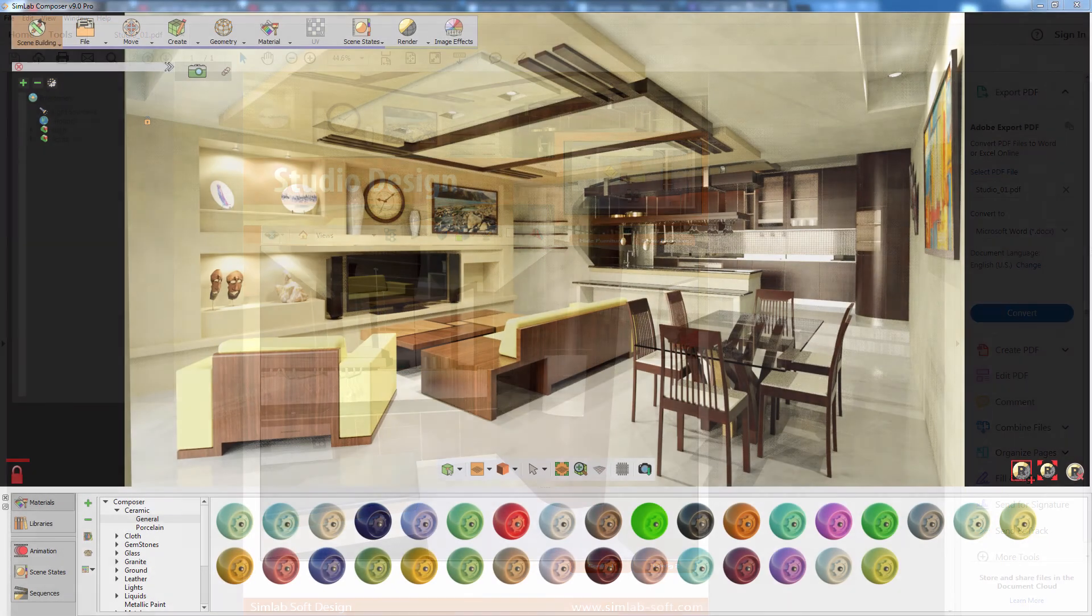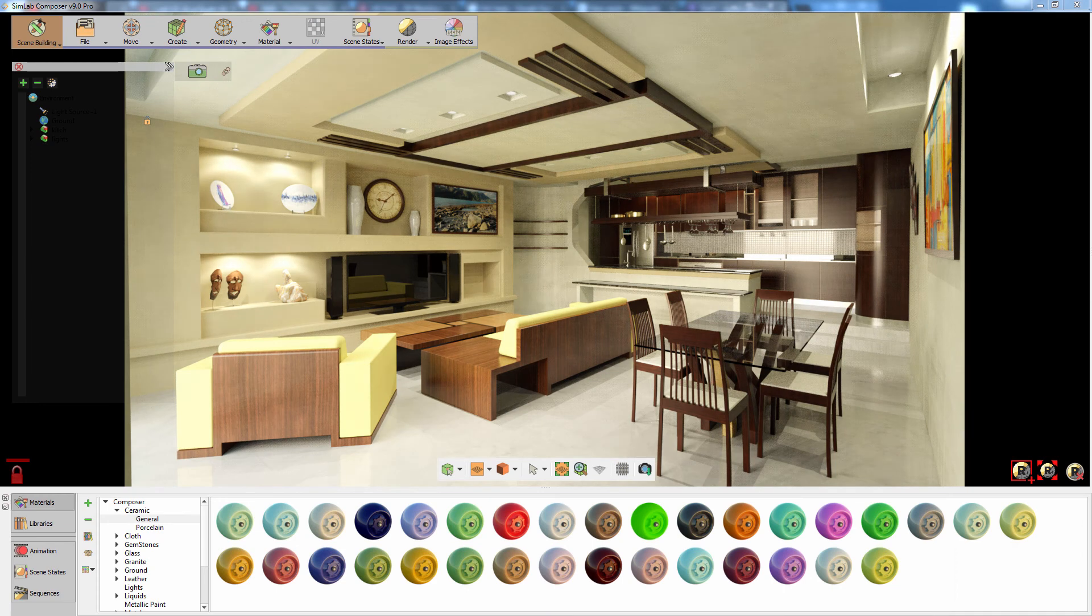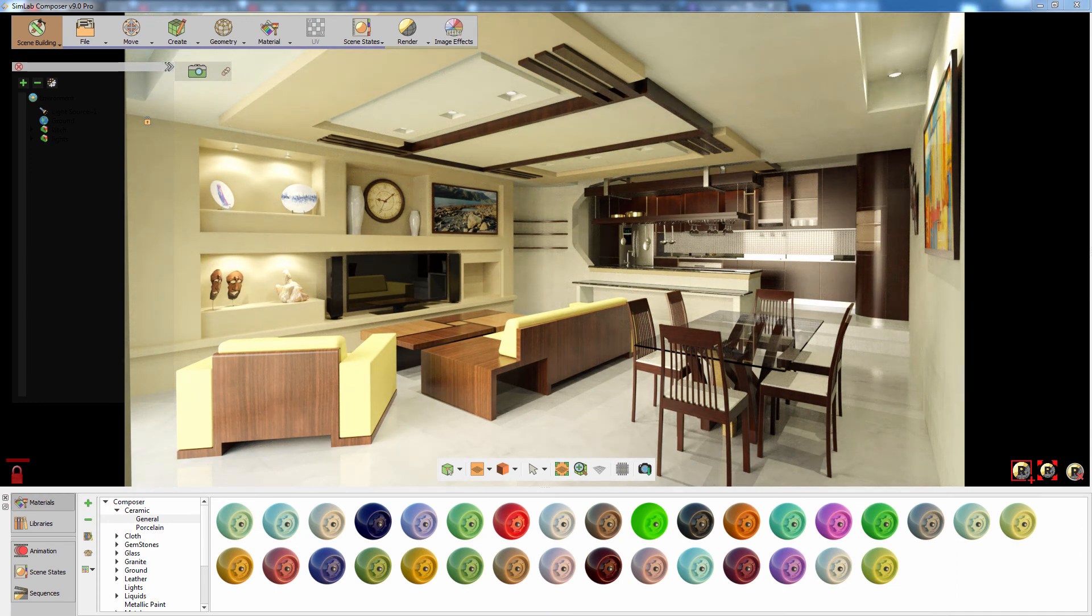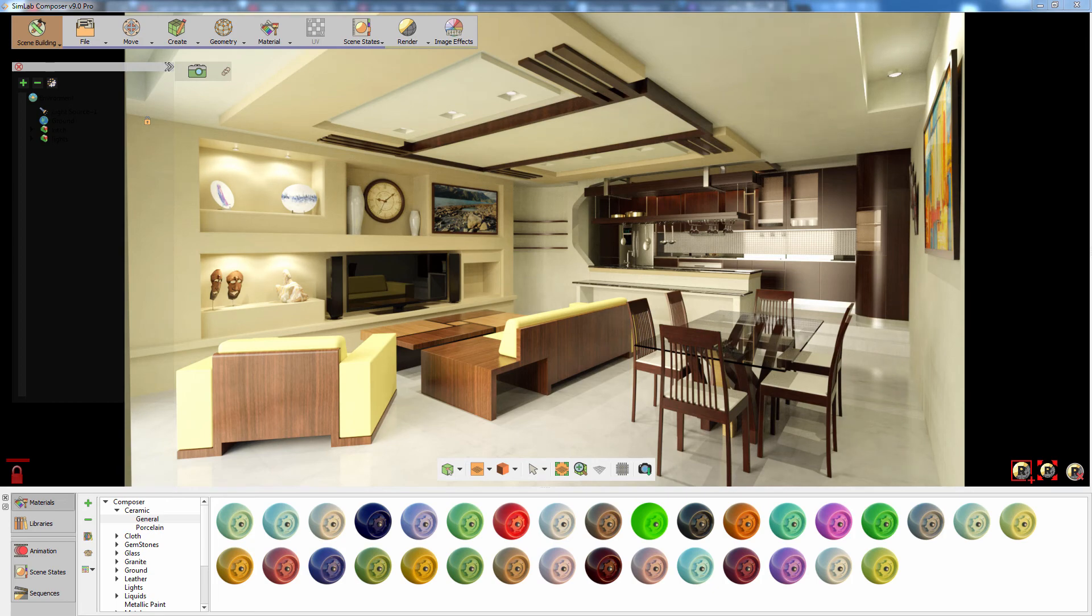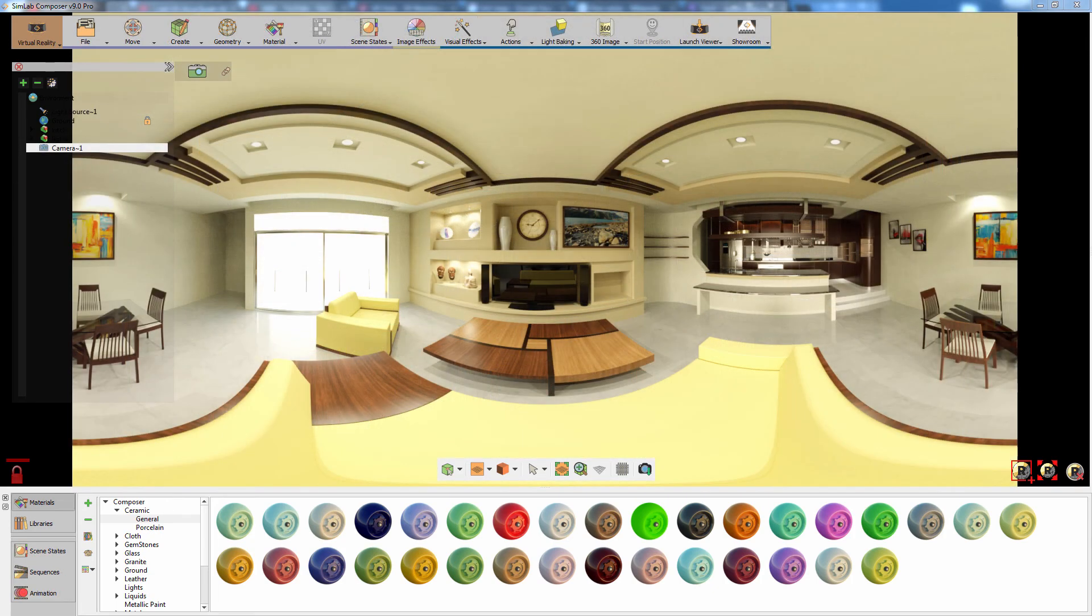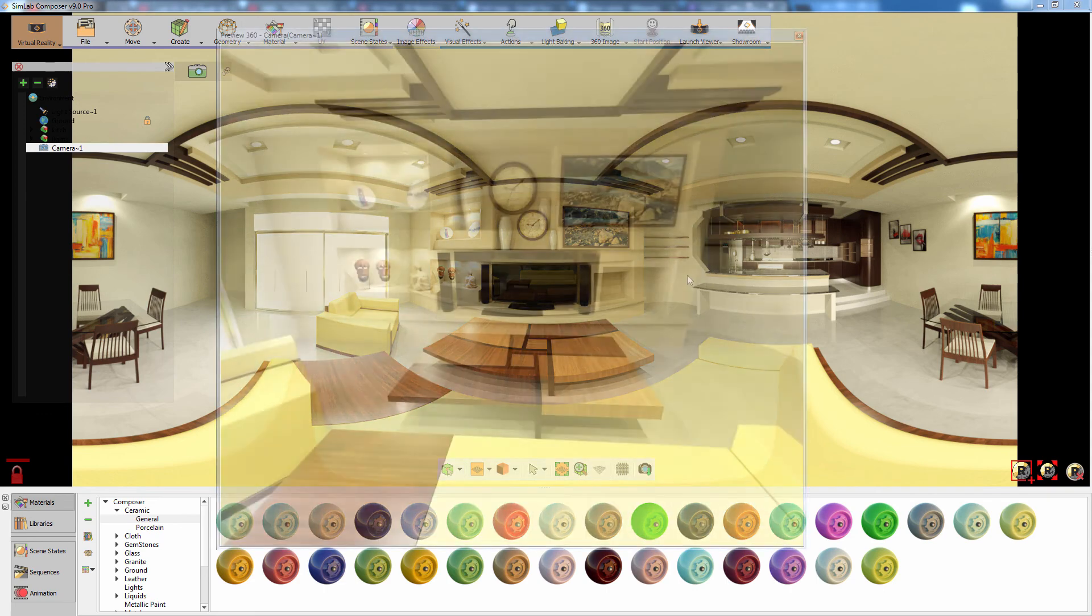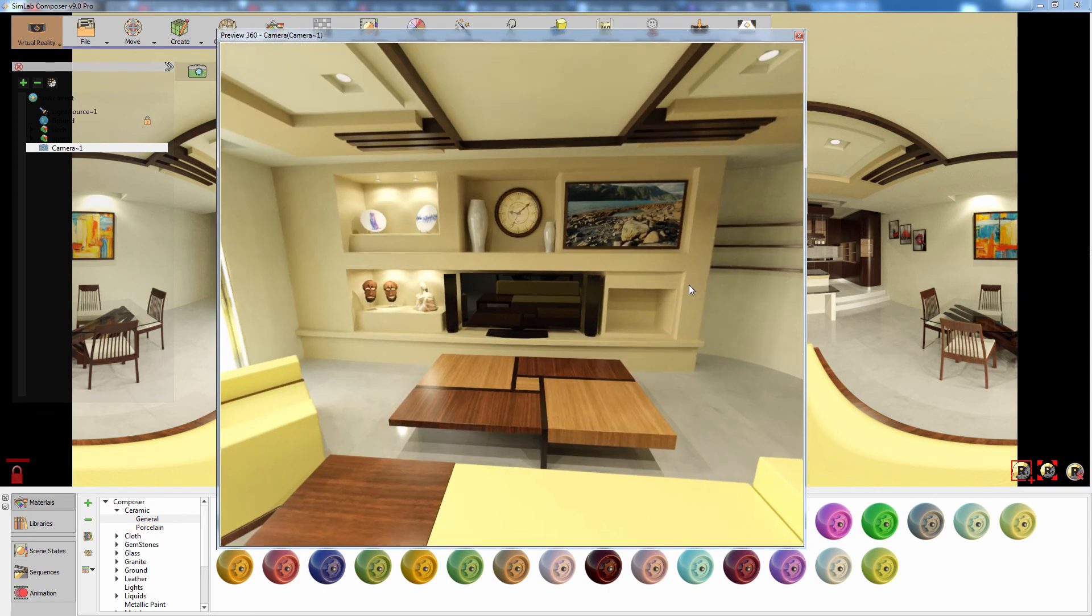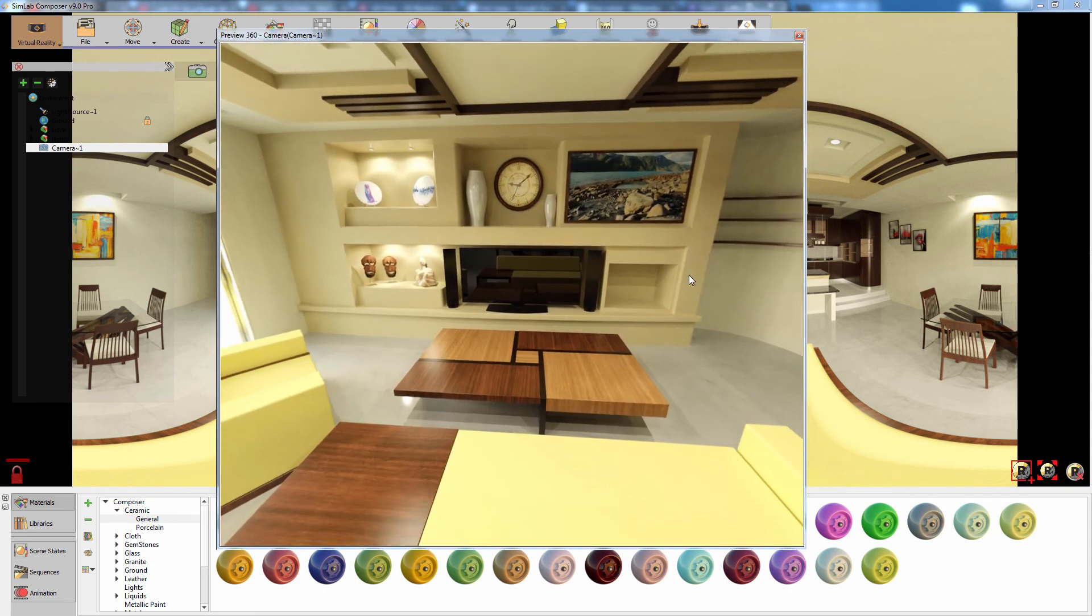Simlab Composer also gives you the ability to render your Rhinoceros design with simplicity and ease, producing top-quality images and 360-degree images. Simlab Composer offers you several solutions to showcase your design.